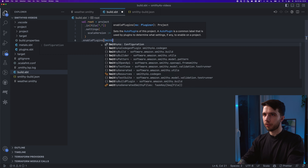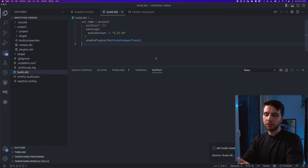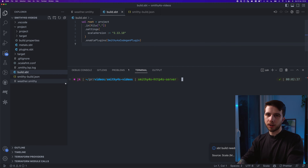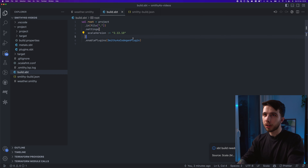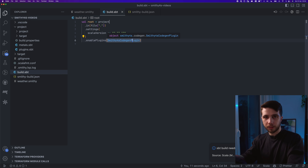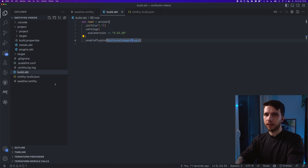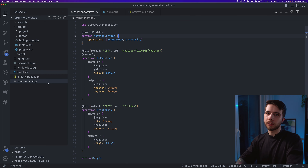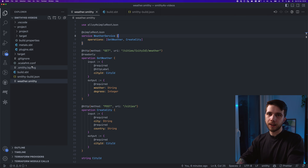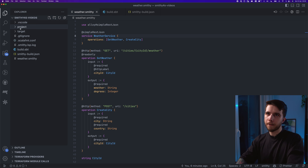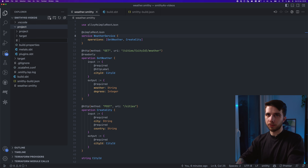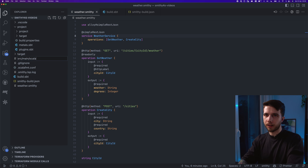It's called smithy4sCodegenPlugin. There's one more thing we need to do before we can generate code: get the sources for code generation in the right place. I have the weather smithy file at the root of my workspace, which is not where smithy4s looks for these files. Normally we put Scala files in src/main/scala — let's say main.scala.